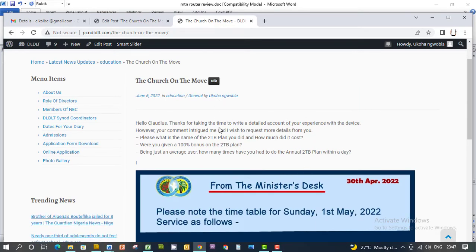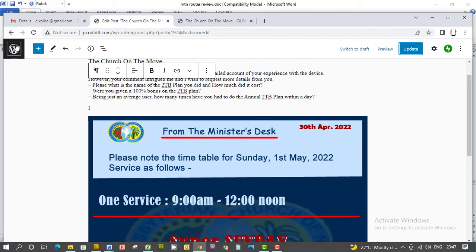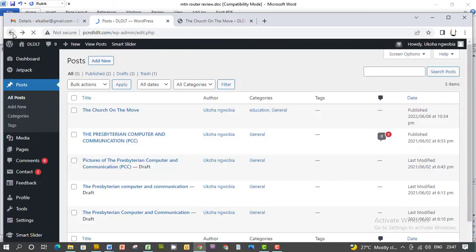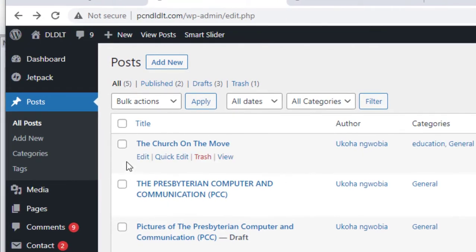Now when you want to delete this post, simply go back to your posts, to the dashboard. I'm going back to the dashboard. Click on 'Posts,' select the post, and click on 'Trash.'